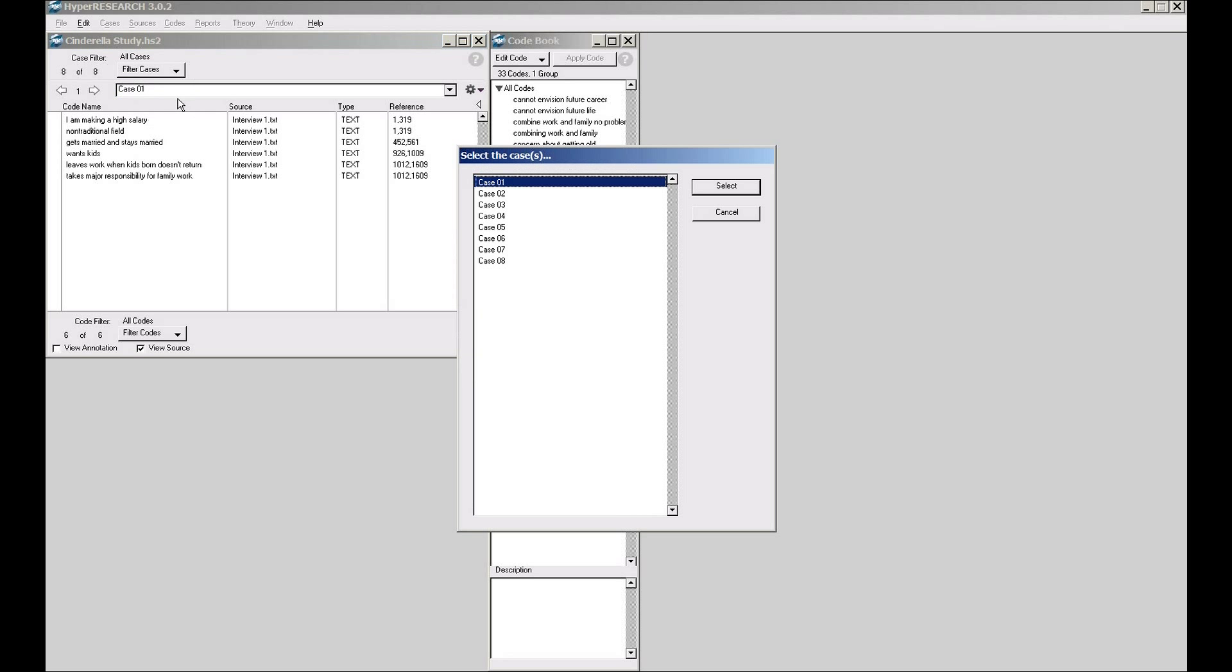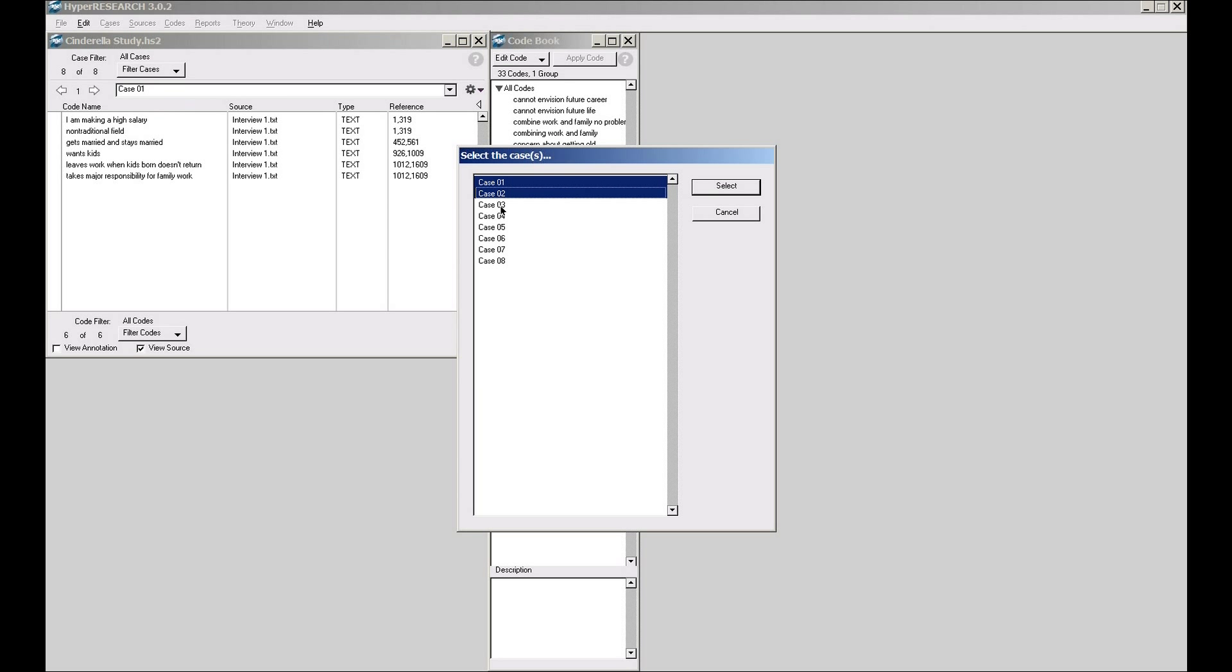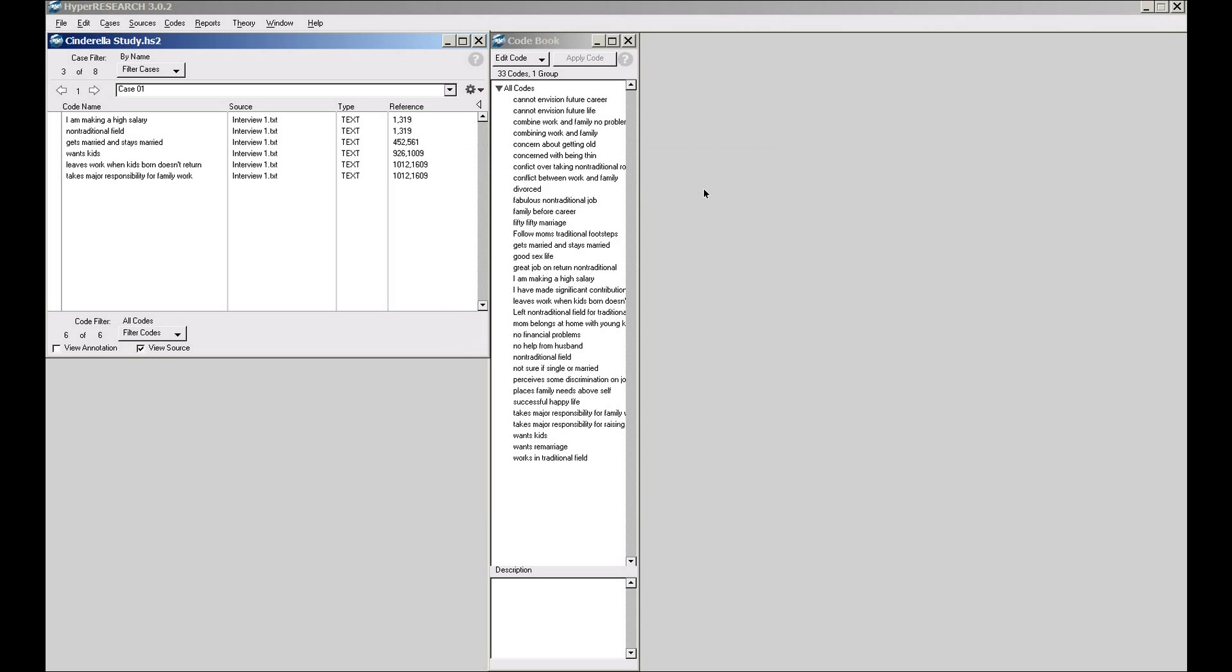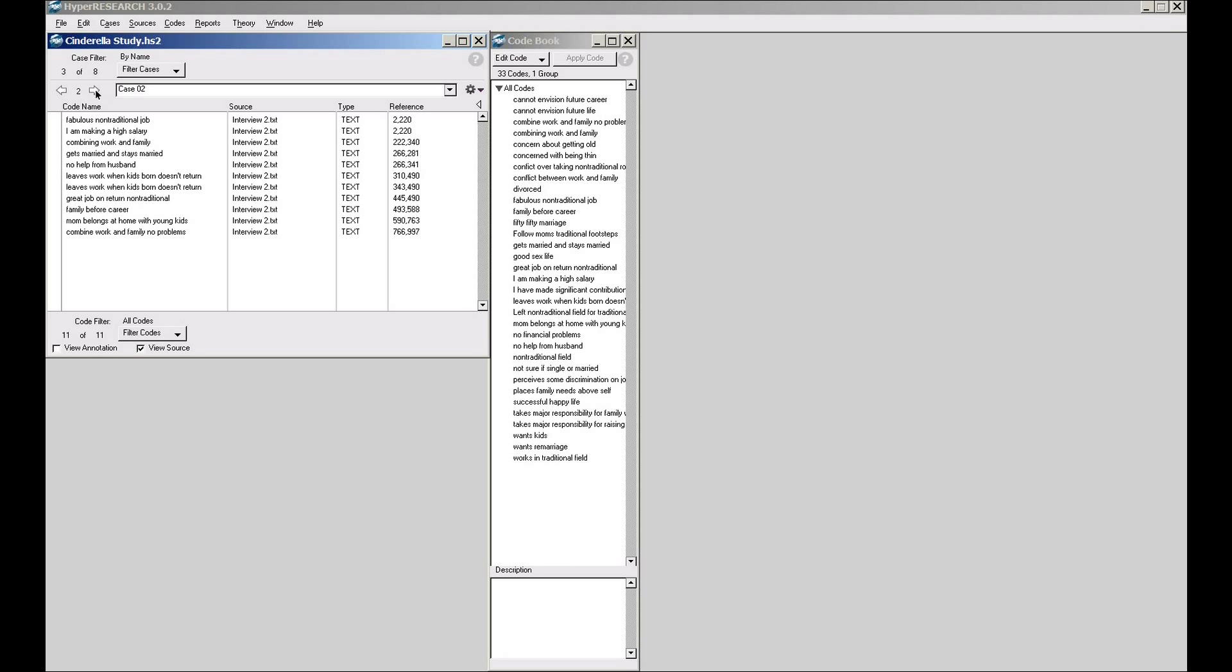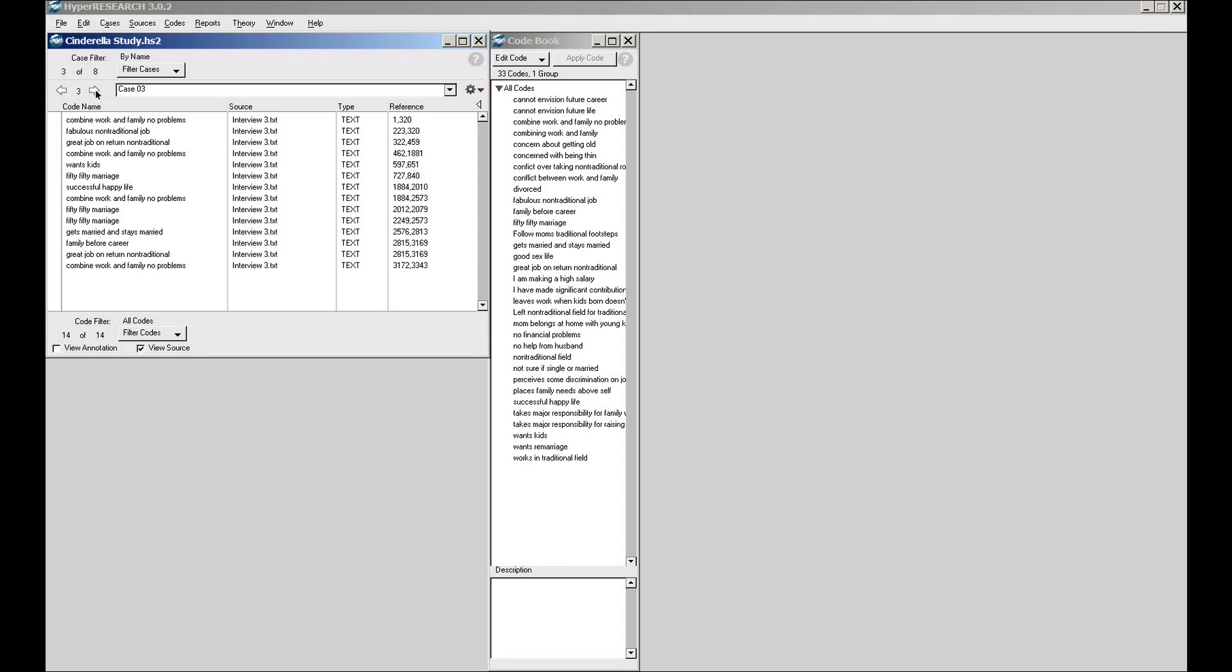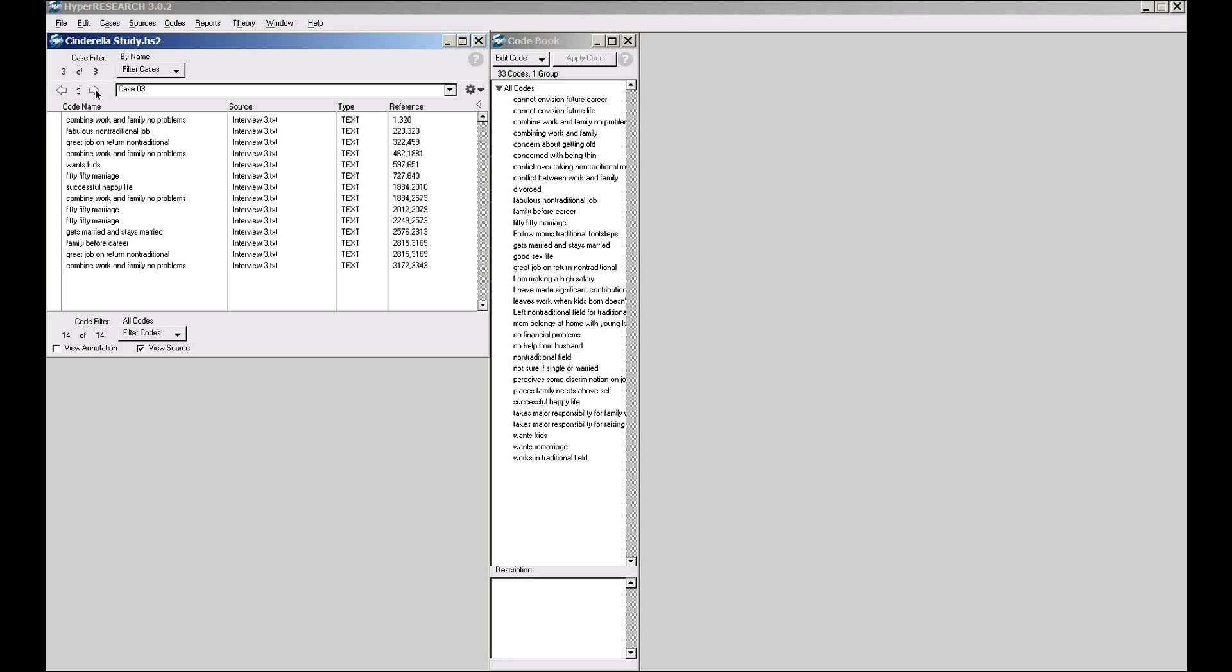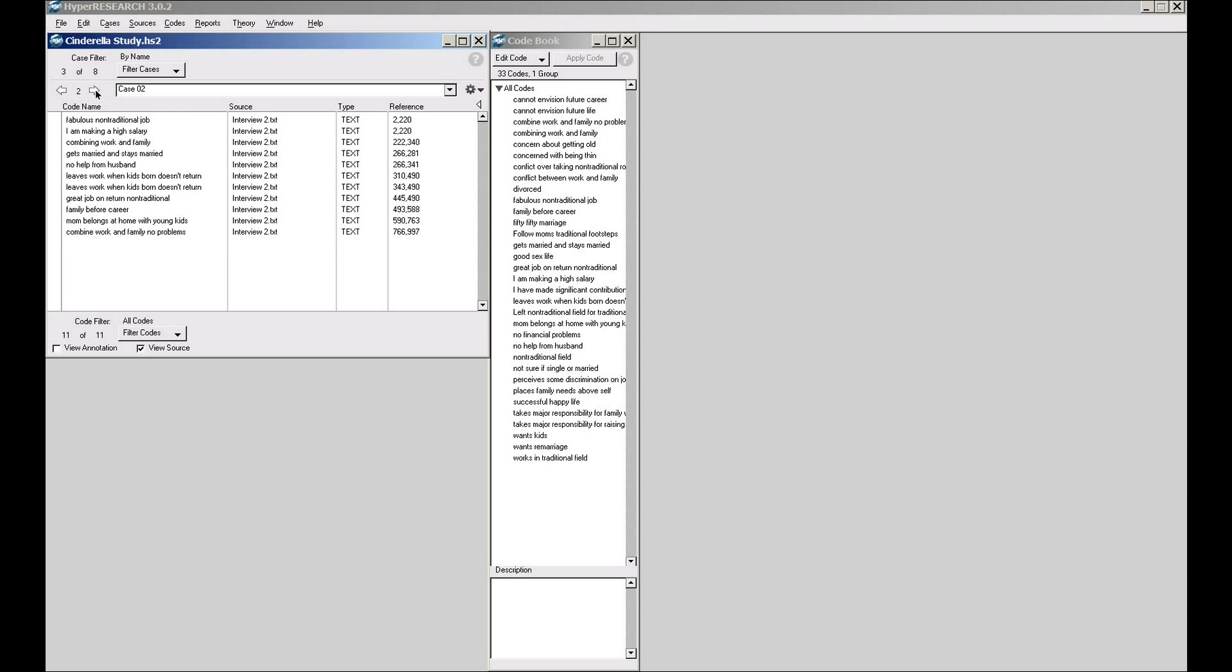By name, I'm going to say I just want to see the first three cases. To select those, I'm basically just holding down the control key or the command key on a Macintosh and clicking on these multiple entries, and I say select. You'll see this is changed up here to say there's a case filter in effect, it's by name, and there are only three of eight cases being displayed. Now as I cycle through these, I only see cases one, two, and three, the ones that I selected.